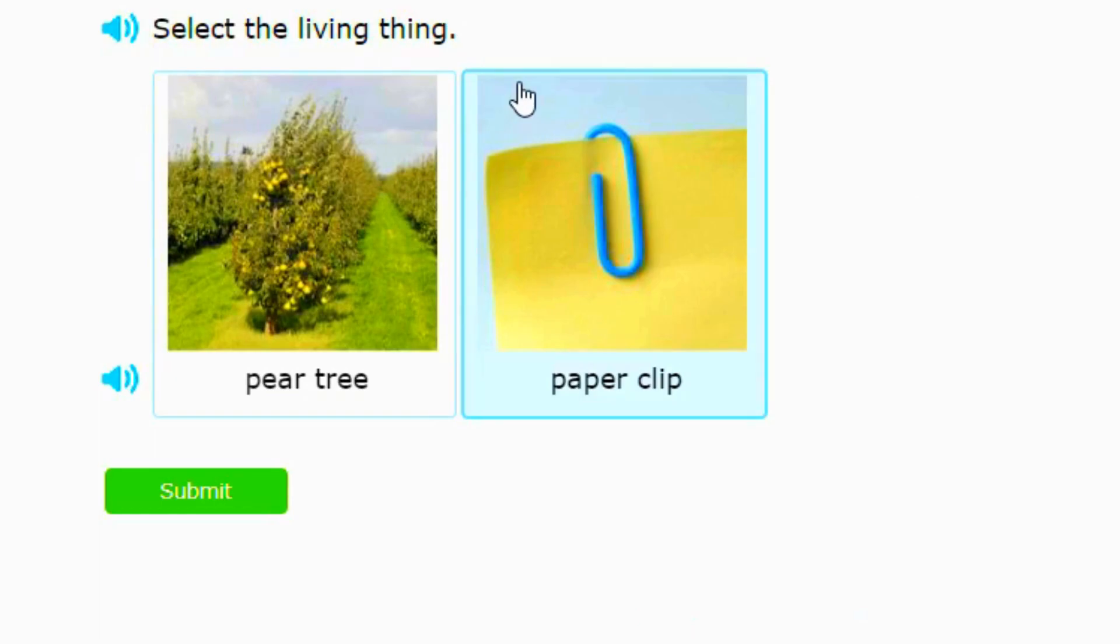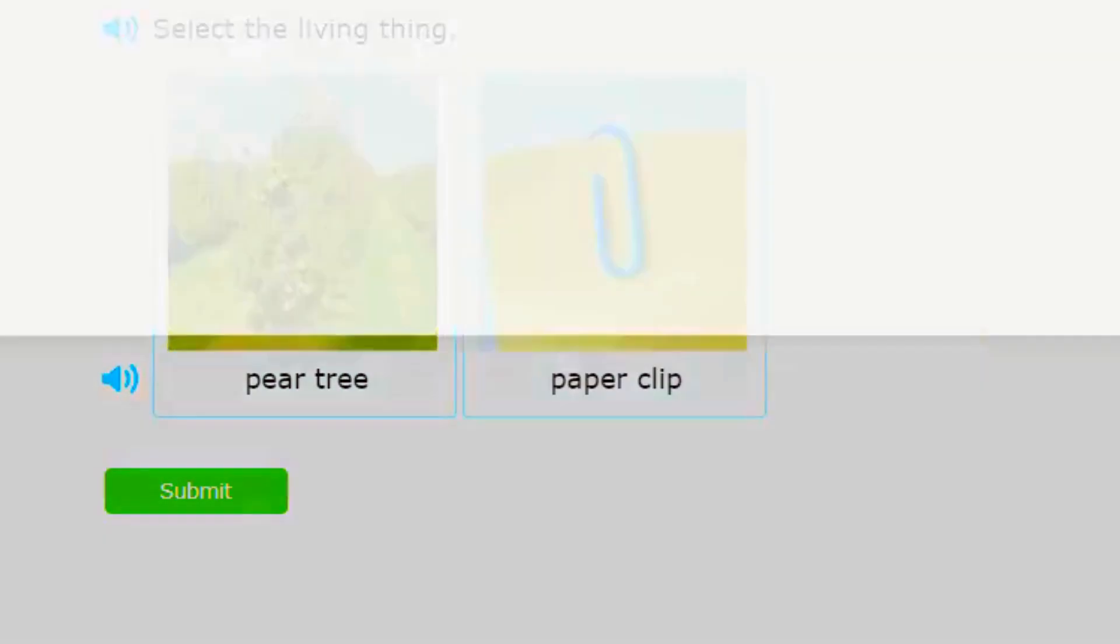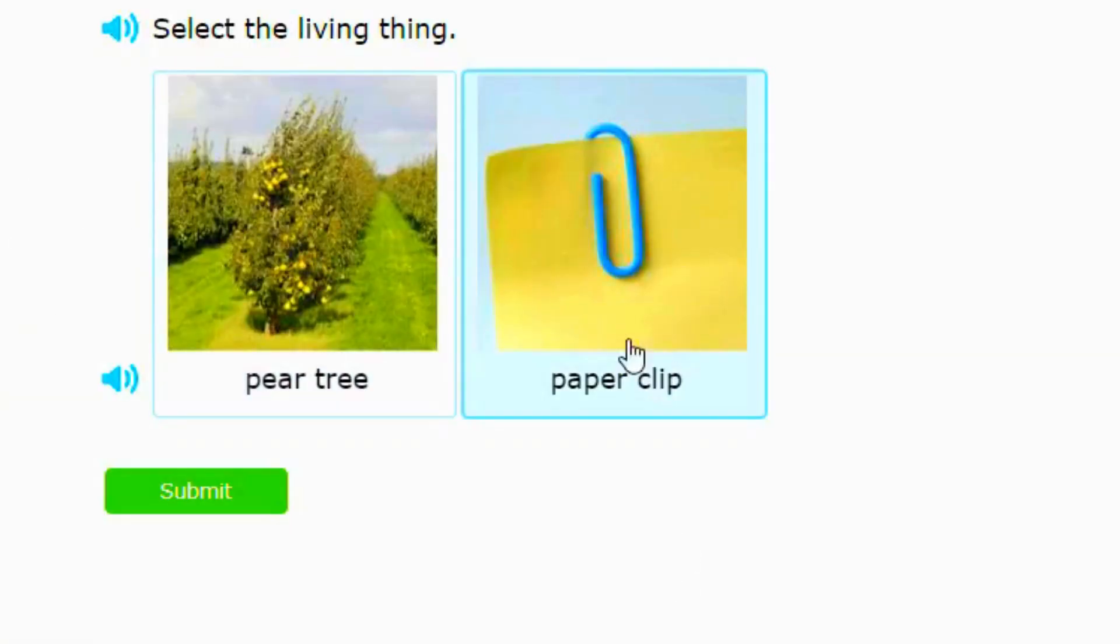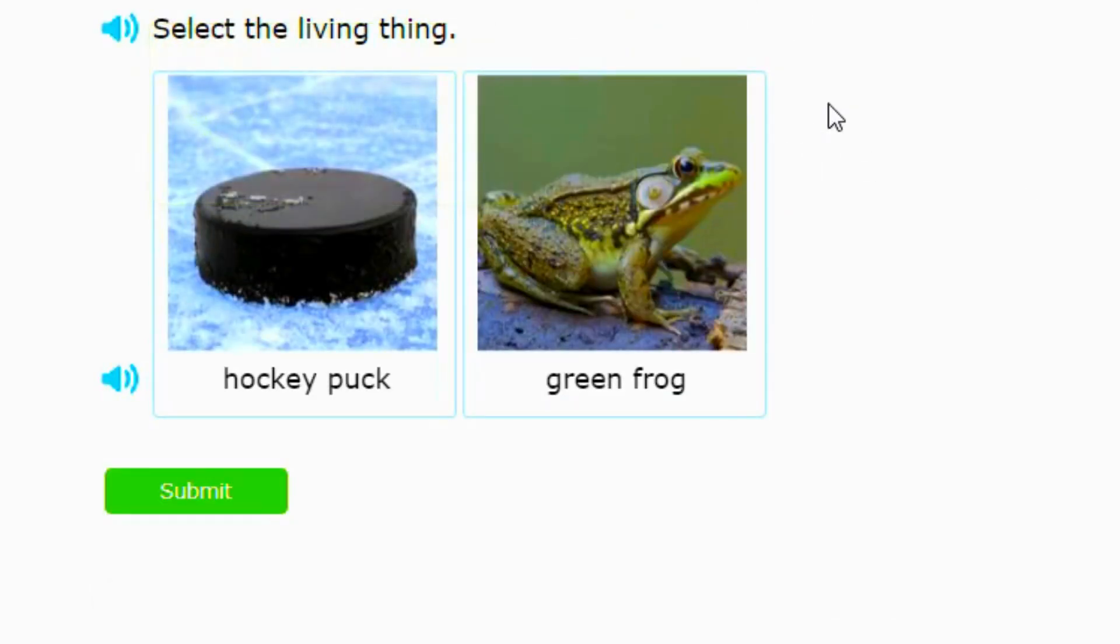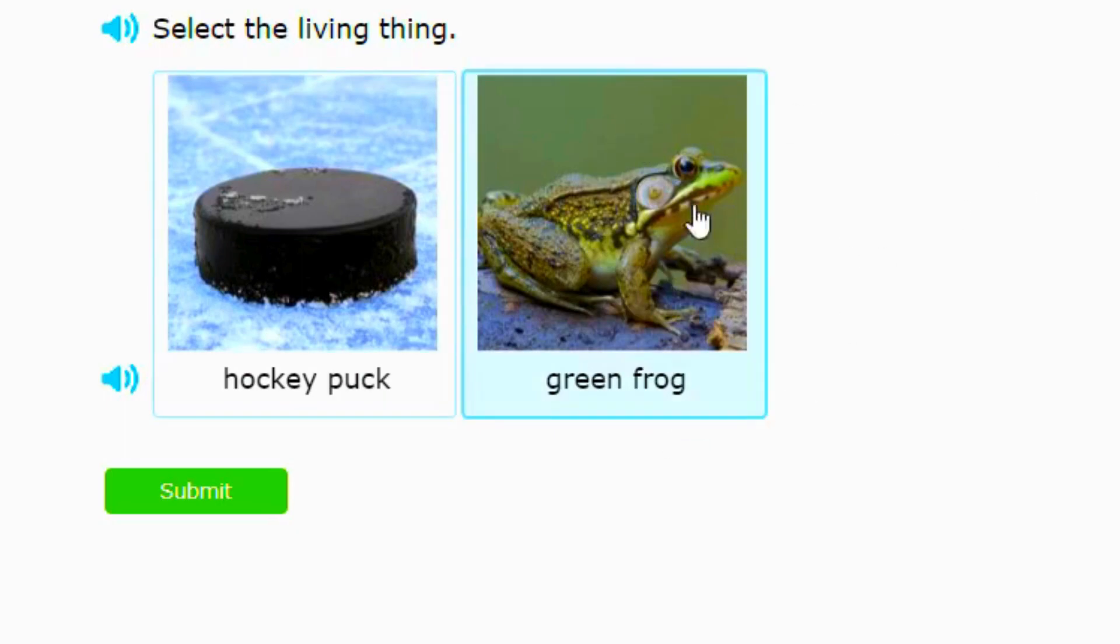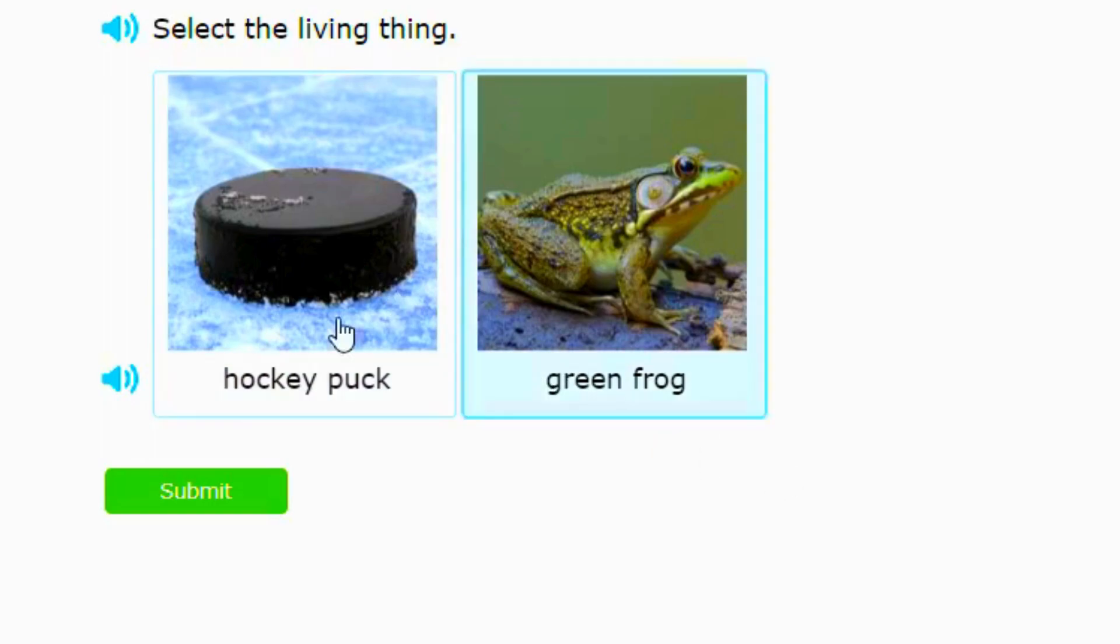The next question we have is select the living thing. A tree is a living thing but a paper clip, nope. So we're going to click that pear tree. This next one says select the living thing. So we have an animal here, a frog, and then we have something you play hockey with, a hockey puck.